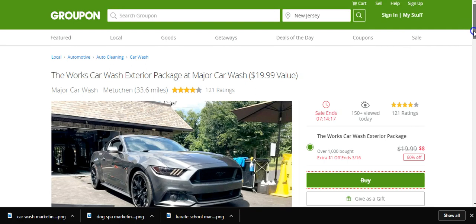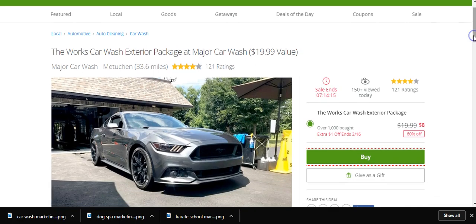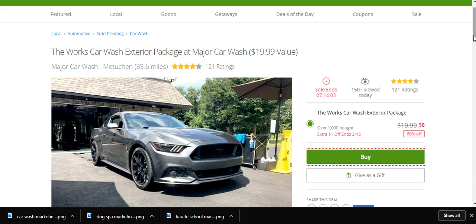A lot of you are using Groupon for car wash marketing, and I'm going to give you some reasons why it works for them and what the cons are of working with Groupon. As you can see here, the Works Car Wash from Matawan, New Jersey is doing a $20 value exterior package for $8, and over a thousand have been purchased.